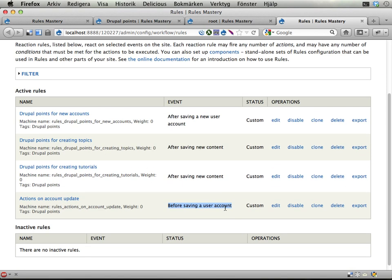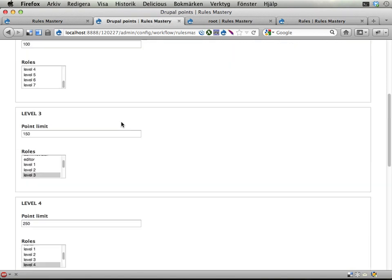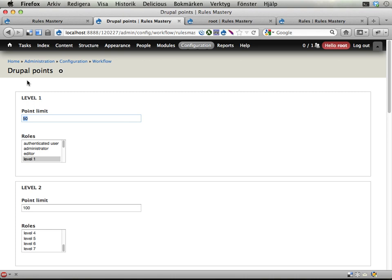You will need to load in these Drupal points configuration that we have on the site and then loop over these to check if the user has passed any of these levels. And to do that you will need a component that takes a number of parameters and then you do some fancy checks in there. And that's all I want to say.